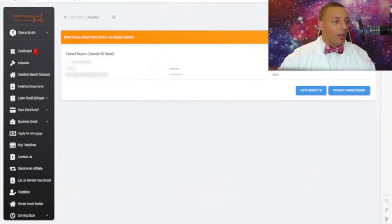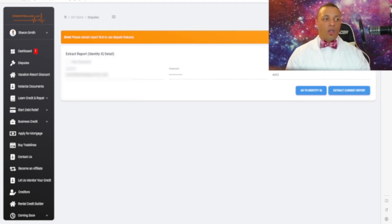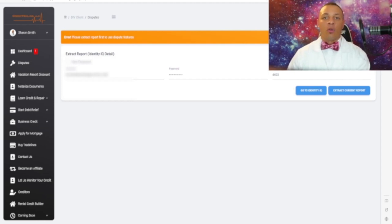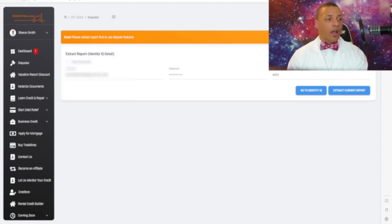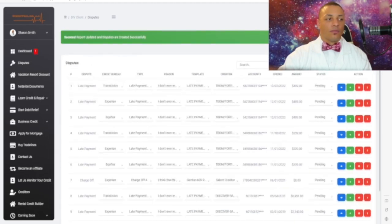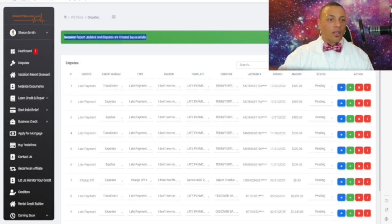The first thing we're going to do is extract the credit report here. We'll wait about 10 to 15 seconds and then we'll see the derogatory items inside of CHEST. I'll show you how to utilize it so you can go ahead and dispute those derogatory items. As you can see, it says: 'Success — credit report updated and disputes are ready.'